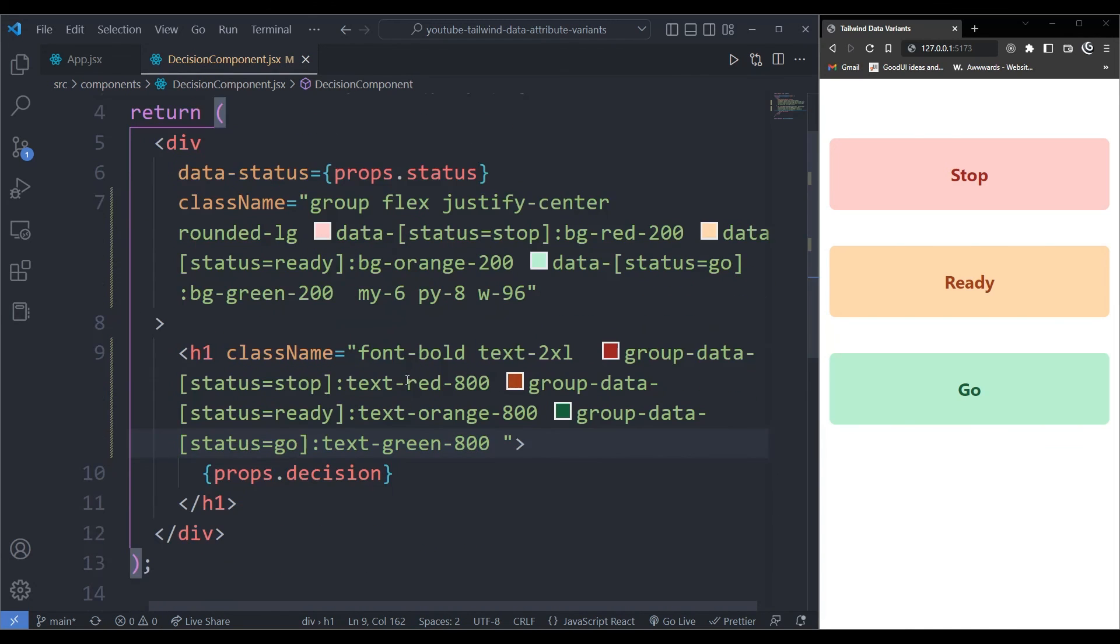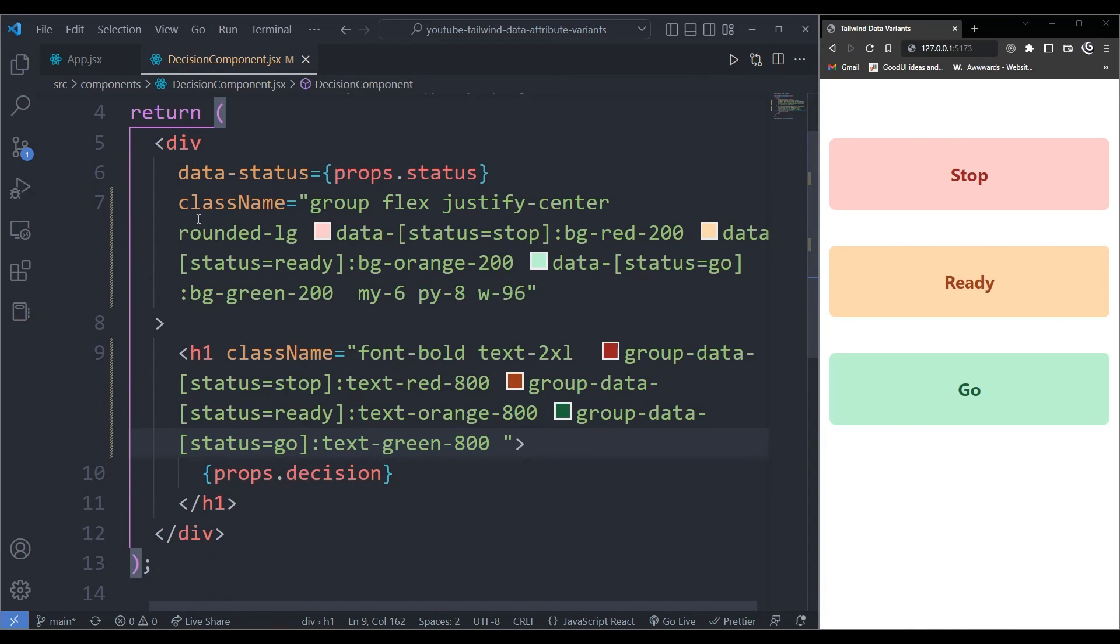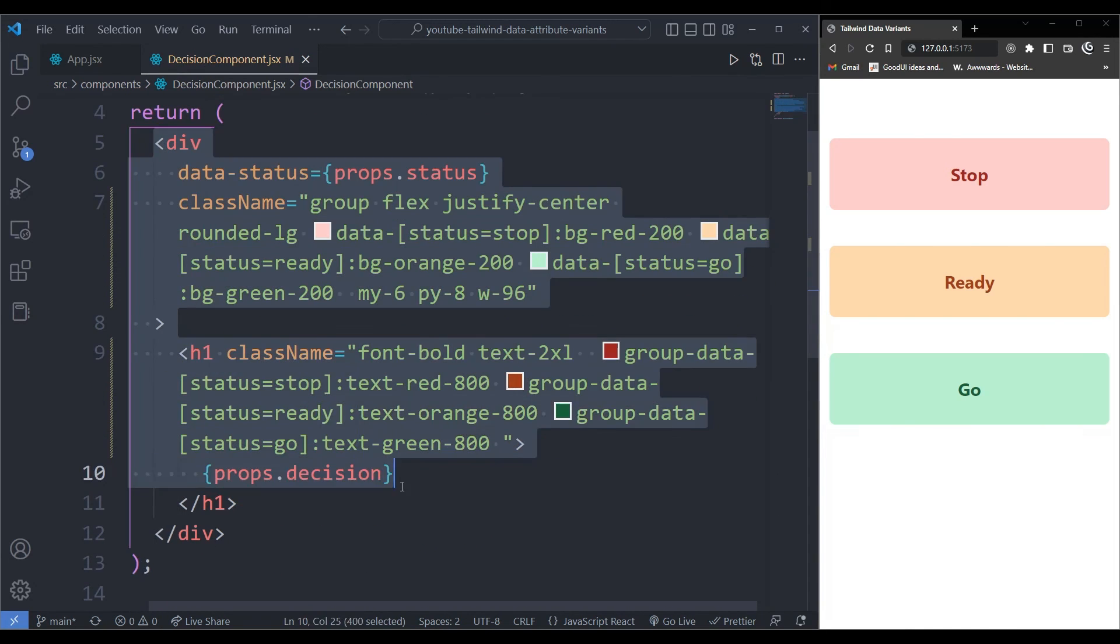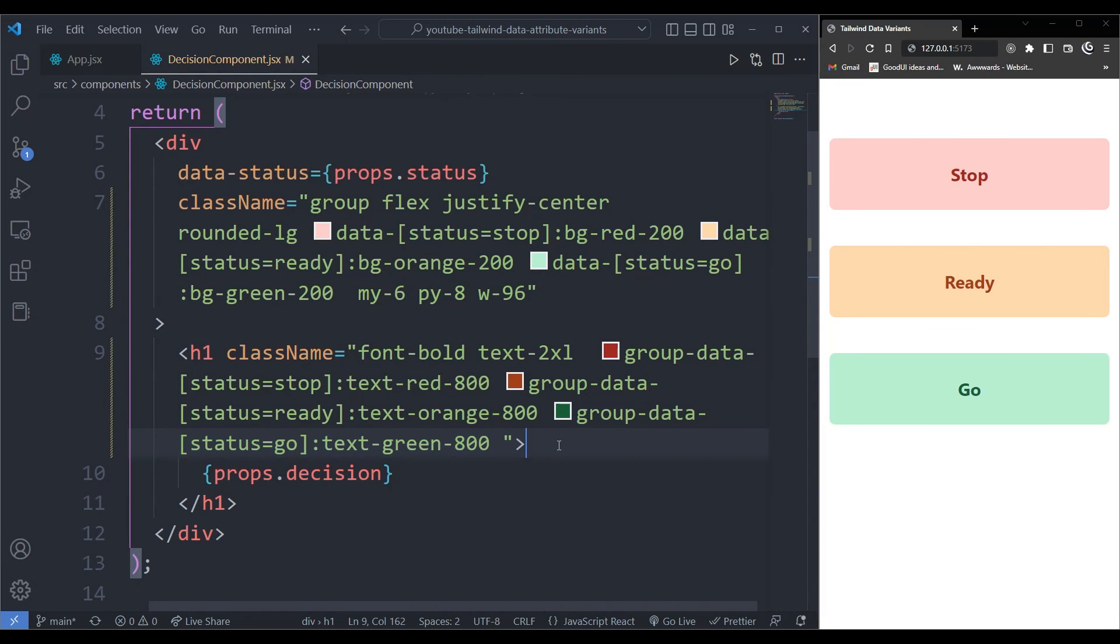And I'm listening to that specific data in my component over here before rendering it to the user. So that is how you use the data attribute in Tailwind CSS. So hopefully you can learn something from here or you can use it in your next project. And I'll see you in the next video. Stay hungry and stay foolish.